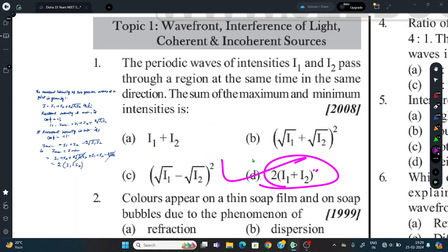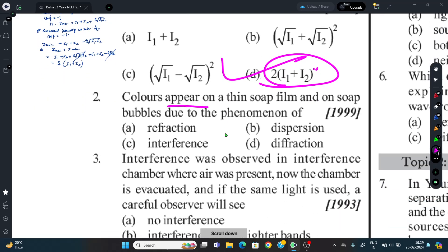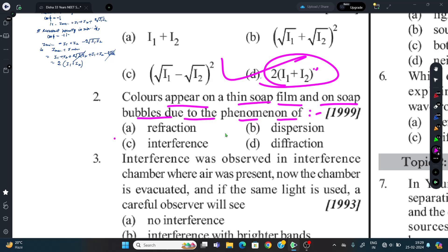Question 2: Colors appear on a thin soap film and on soap bubbles due to which phenomenon? The correct answer is interference. Colors appear because different wavelengths of light satisfy constructive interference conditions at different positions on the film.